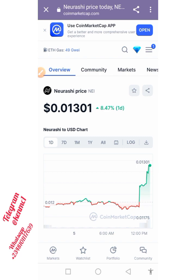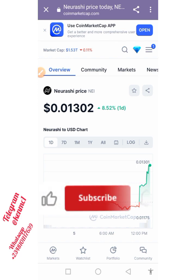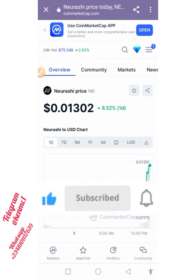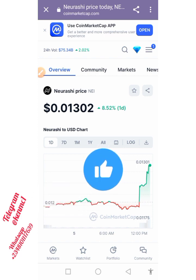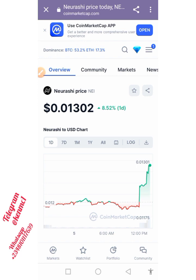Once you get this token via the airdrop, which I'm going to show you how to get today, you can also swap it to other tokens you want via PancakeSwap. This is something you need to take seriously and participate in — see how much of this token you can accumulate before it gets listed on centralized exchanges. For now it is listed mostly on decentralized exchanges, which you can either buy via pre-sale or sell on PancakeSwap.